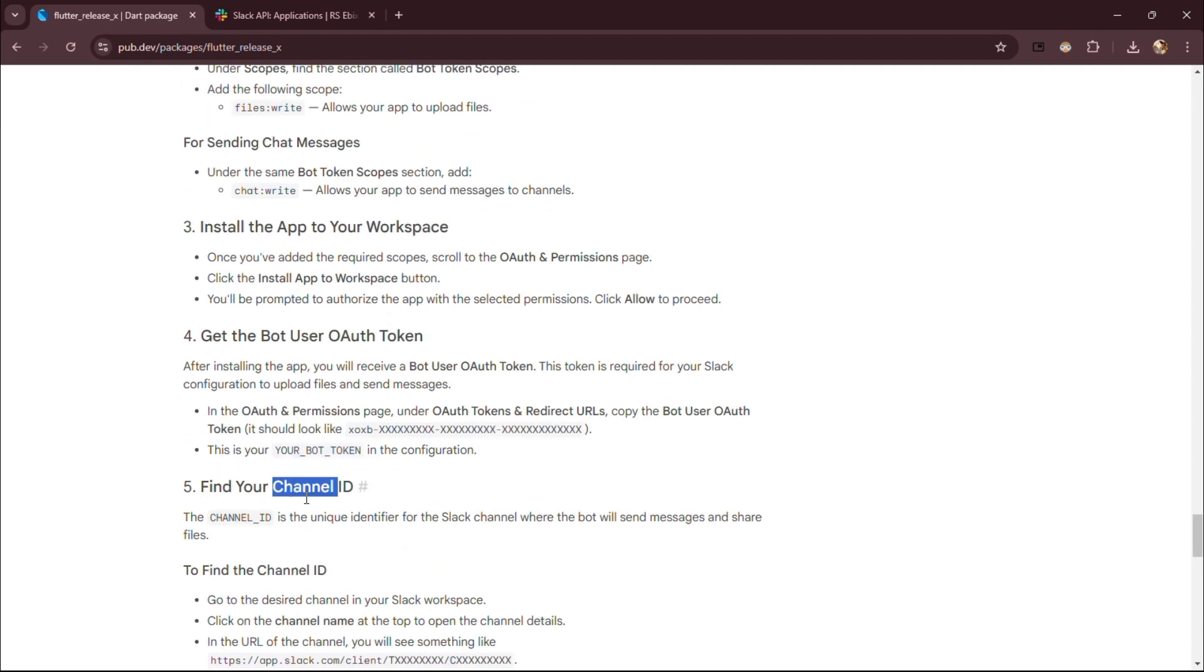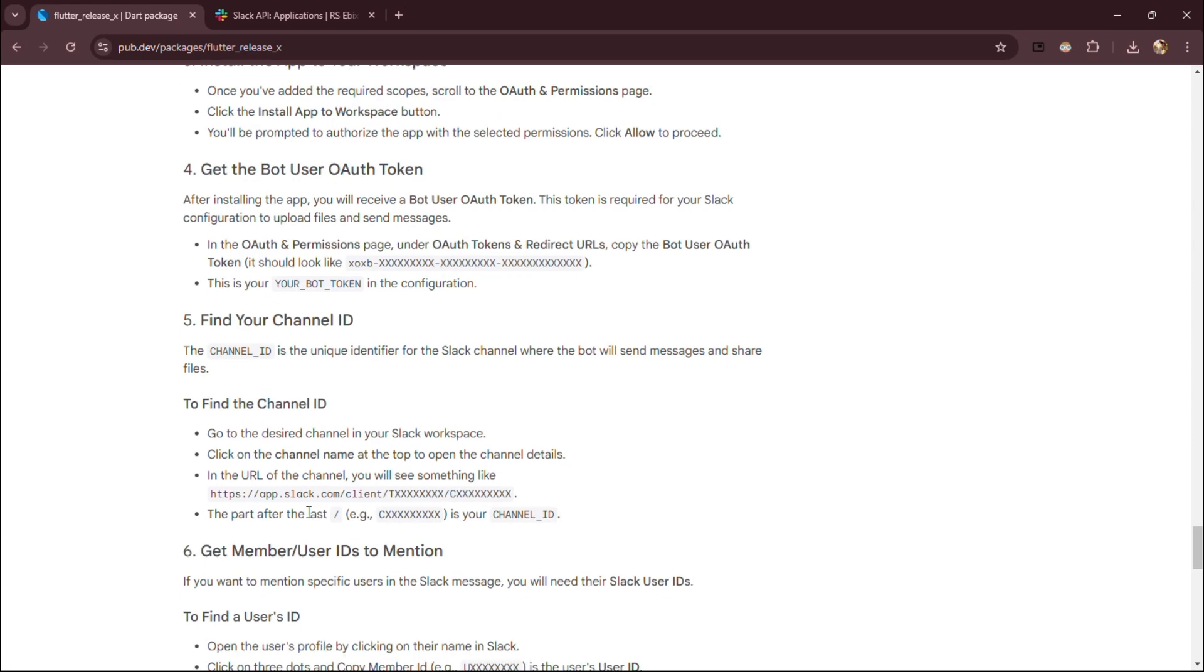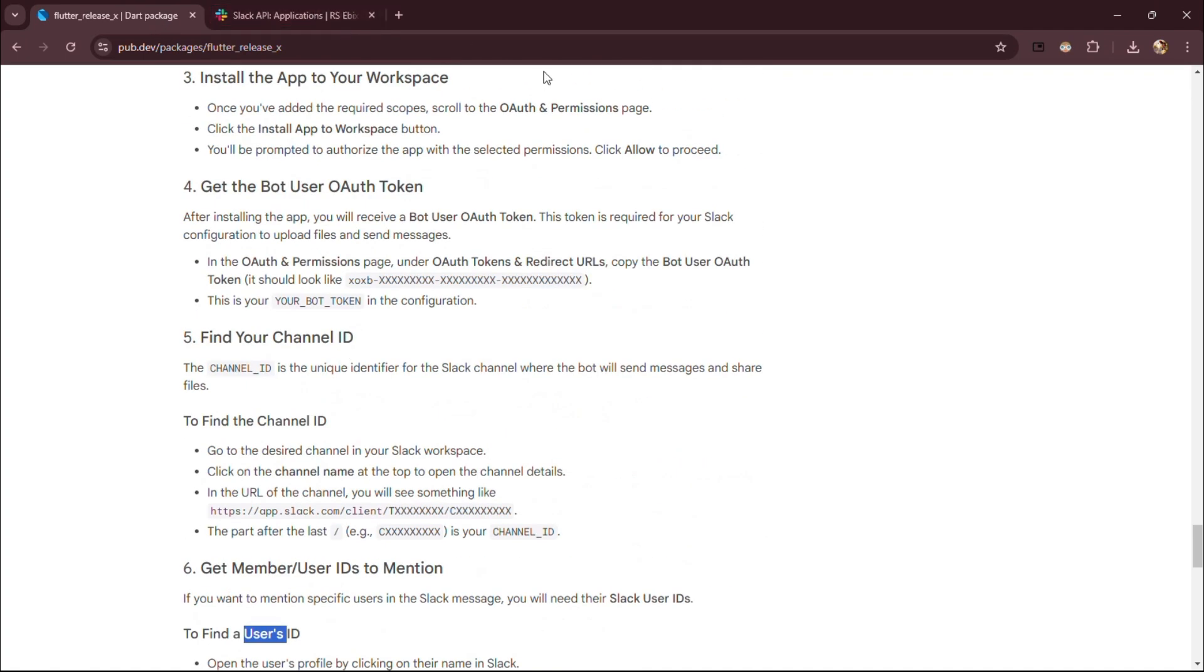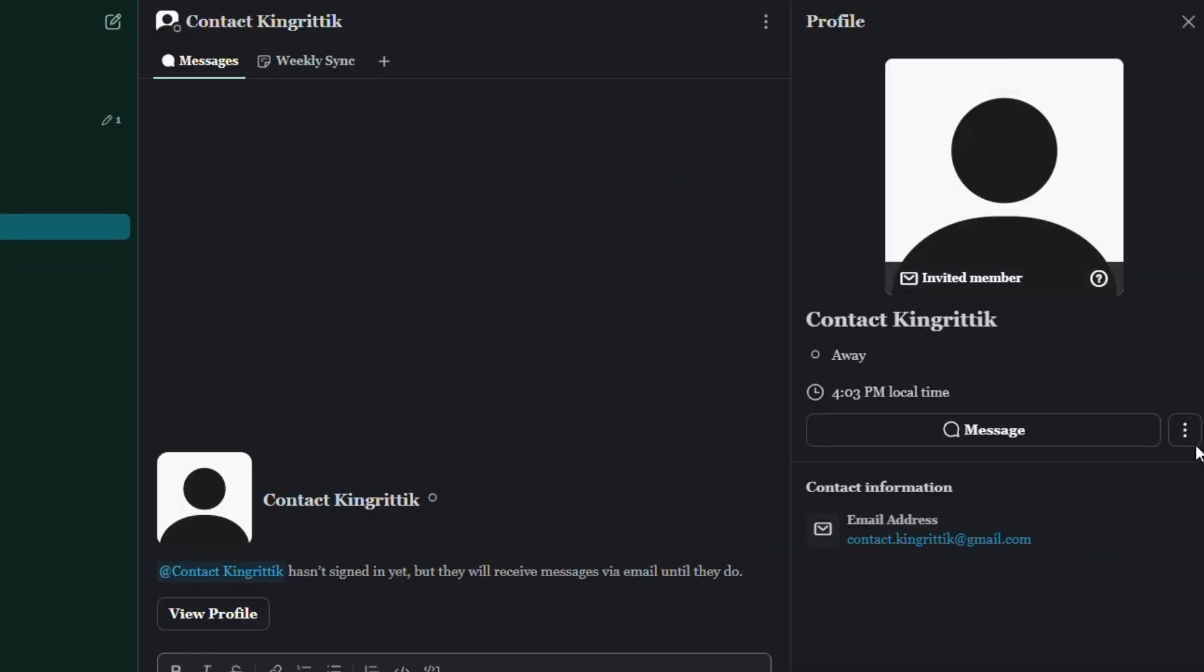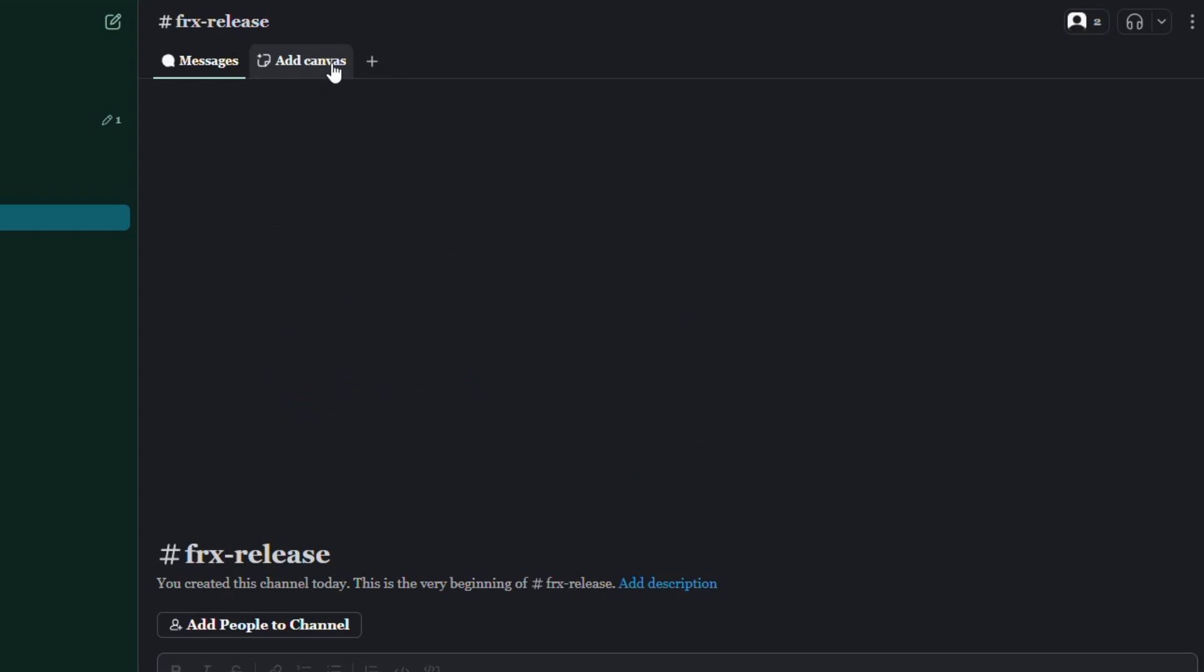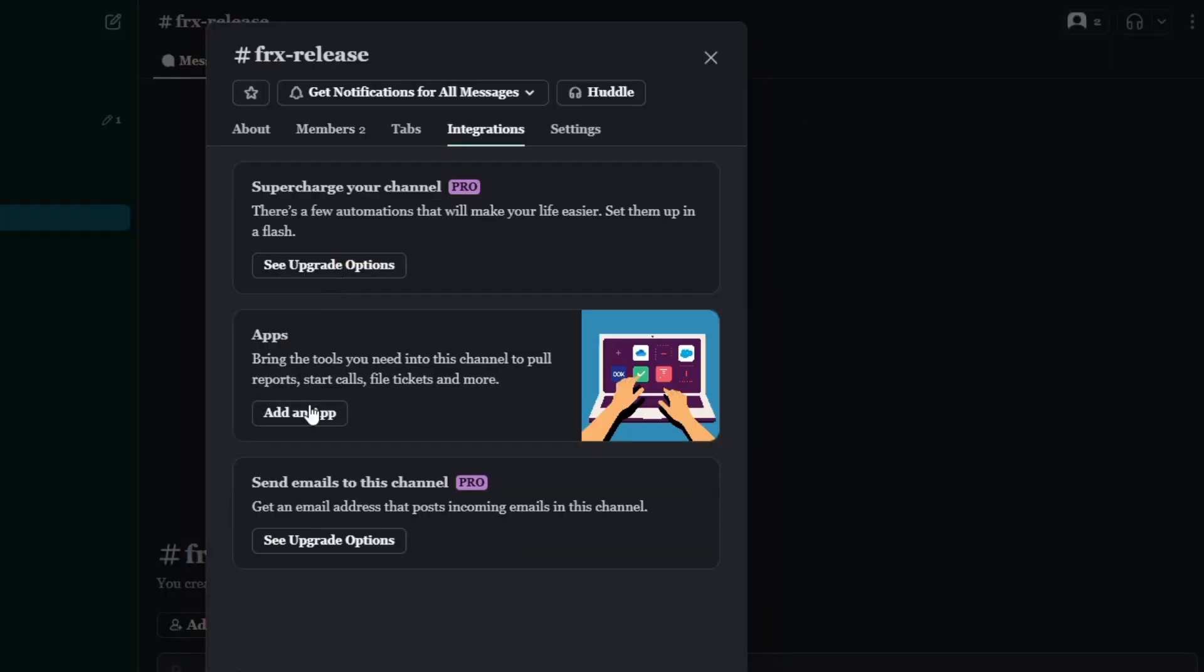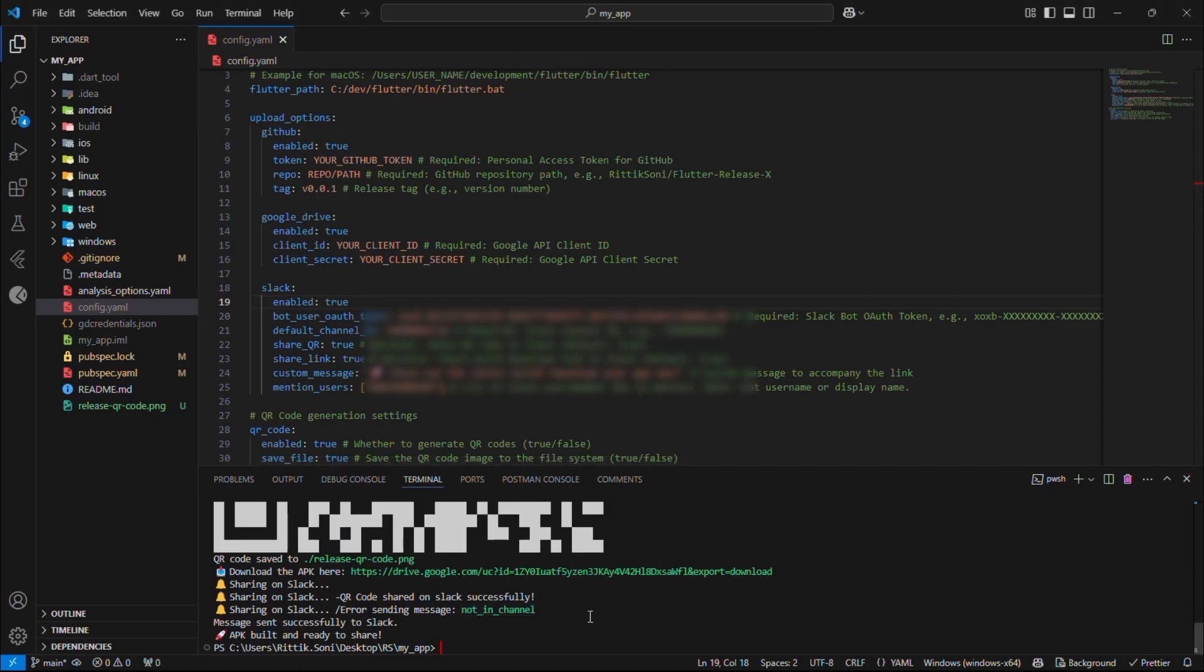Now, let's quickly grab the channel ID and user's member ID to mention them in the message. Go to Slack, and select the channel where you want Flutter Release X to notify build. And copy channel ID, real quick. Now, let's quickly fetch the user's member ID, which can be used for app mentions in Slack messages, and configure it in our file. Finally, let's quickly add our bot to our channel. Click on Members then Integration tab then add an app, and choose your app that we created, like in our case it's Flutter Release X.